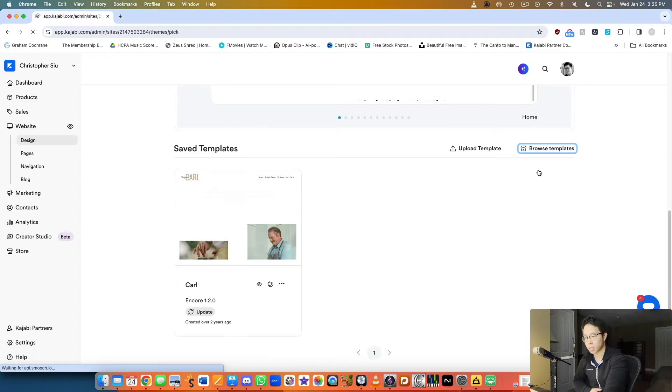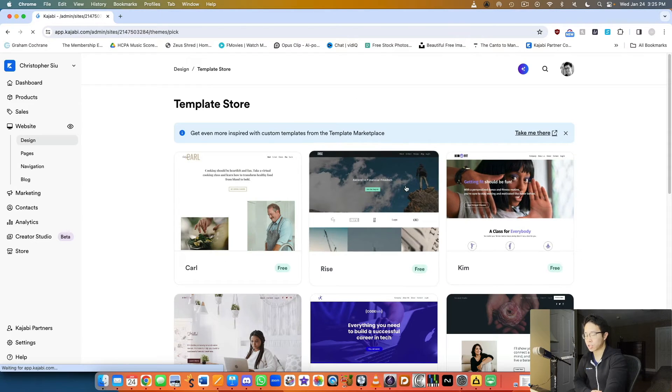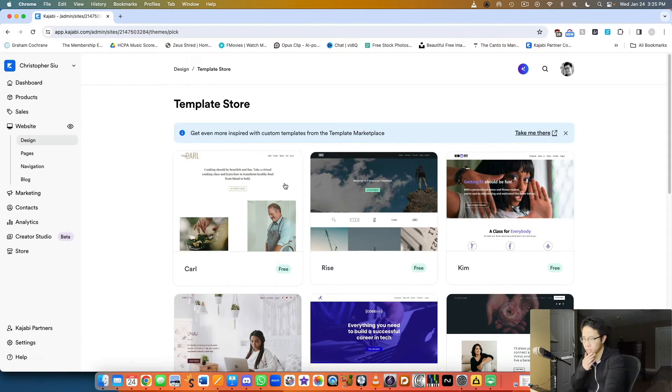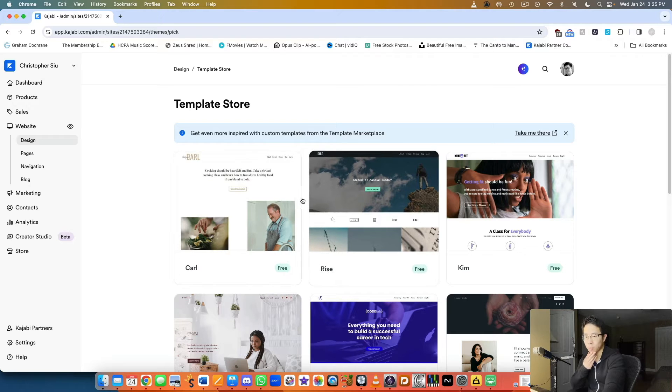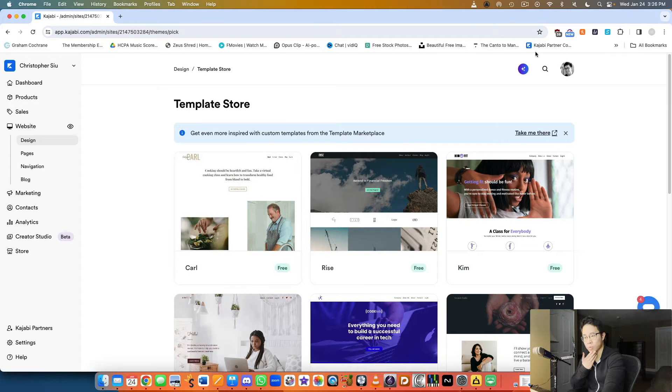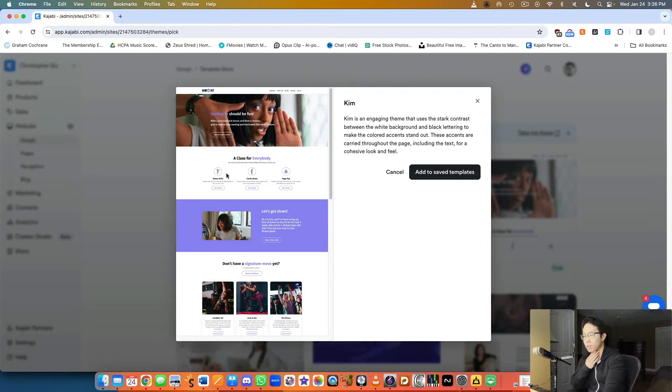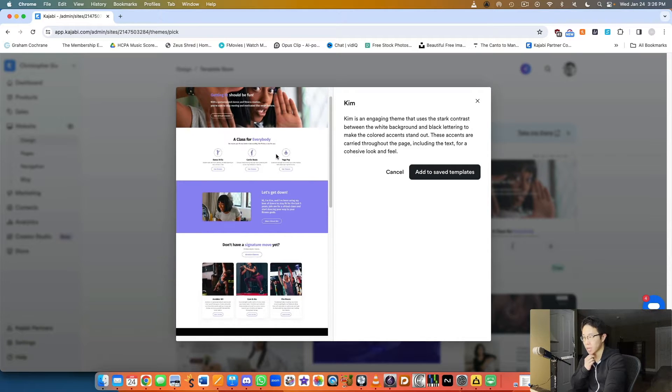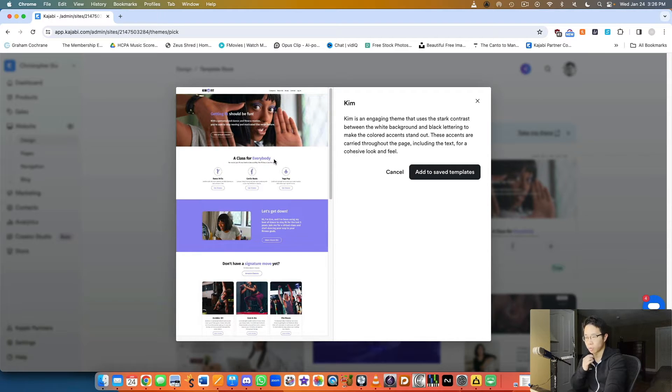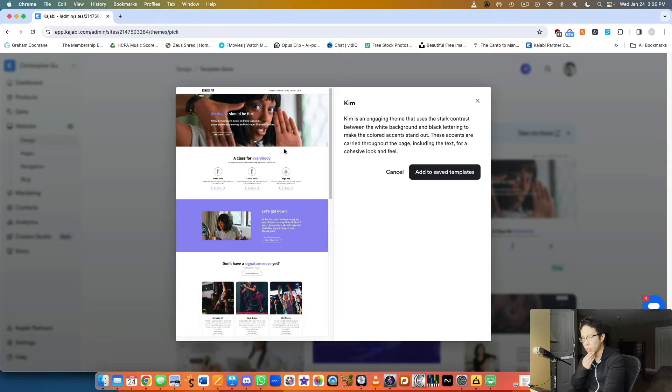Let me show you what that looks like. I just clicked browse templates and I think the one I actually started with was called Kim. What's cool is you can actually click on one of the templates and preview it.